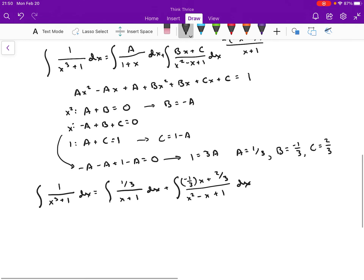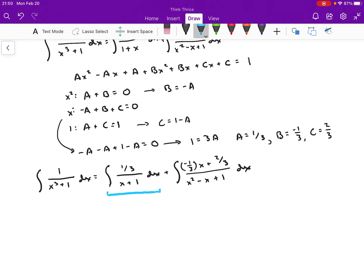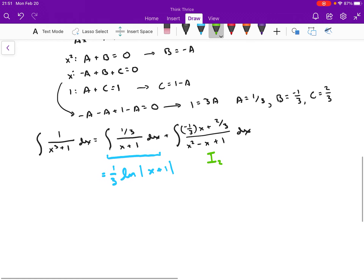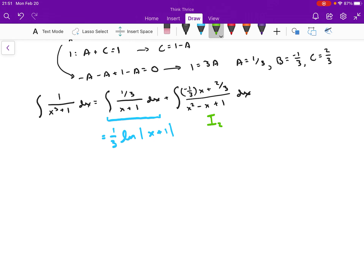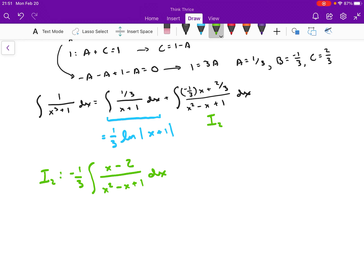Looking at this expression, the first integral is pretty easy to solve — I have x plus 1 in the denominator and a constant in the numerator, so this is just 1 third times natural log of x plus 1. But the second one is a little trickier. I'll call this second integral I2. I notice there's a 1 third factor on both terms in the numerator, so I'll factor out negative 1 third. For I2, I'm going to have negative 1 third times the integral of x minus 2 over x squared minus x plus 1. It would be really nice if I could solve this with u-substitution.